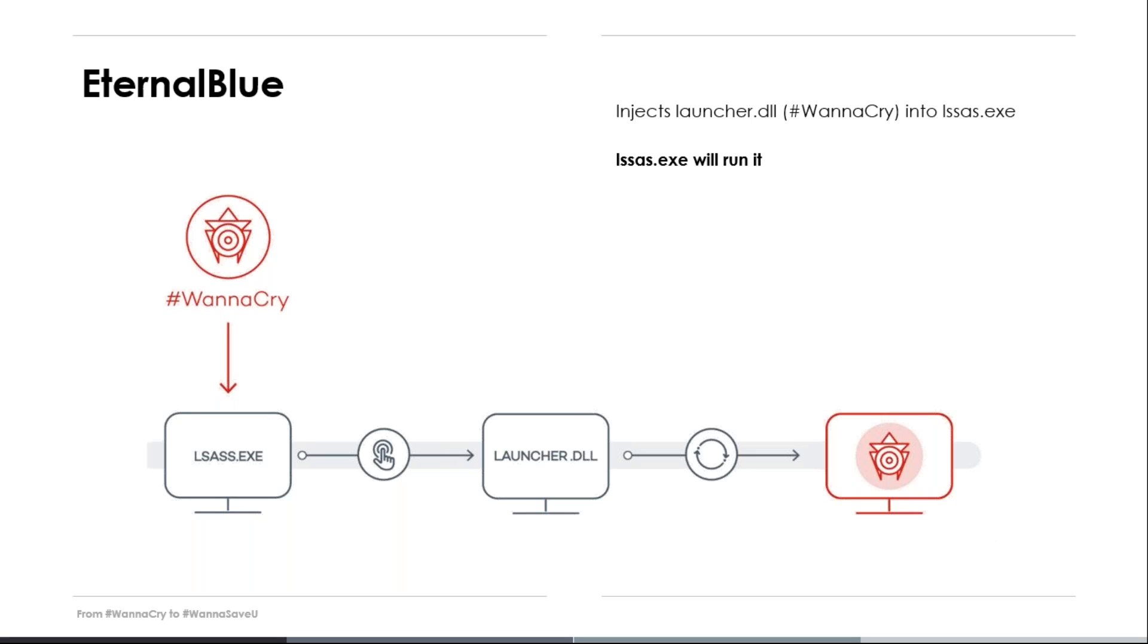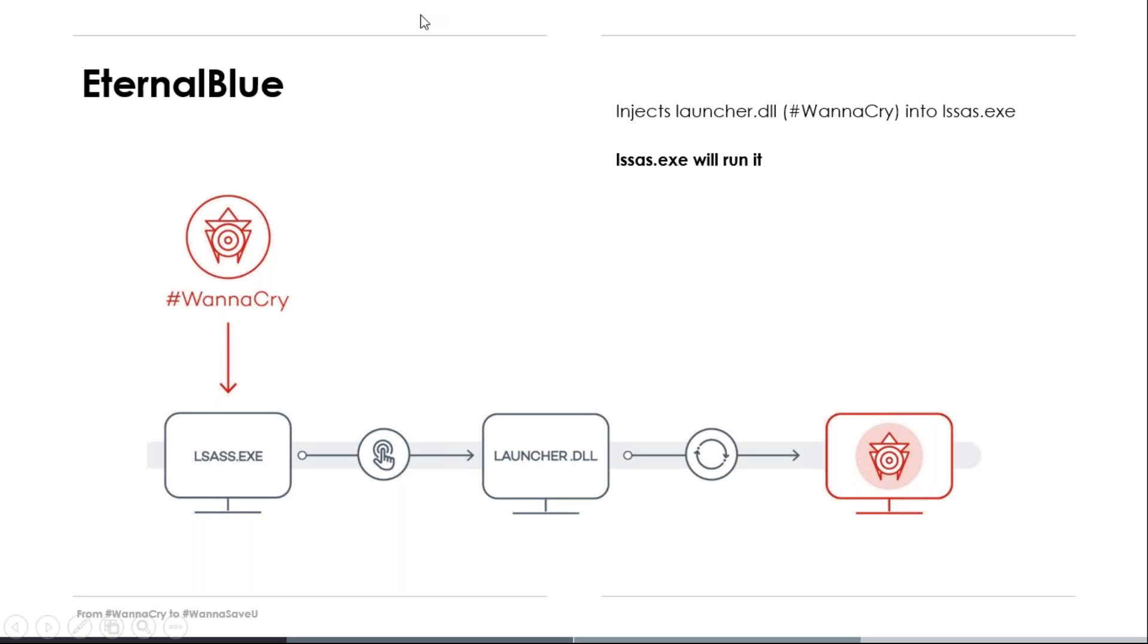What eternal blue does is to inject a malicious DLL into the system process LSASS.exe, and it will be this LSASS who will take care of executing the DLL, which is called Launcher DLL, that contains all the malicious code, including the ransomware that will run on the computer. From there, it will continue spreading in both the local network and the rest of the Internet. This is important because people at the beginning said that it was only spread through a local network. No. It was through the local network and through all the Internet.